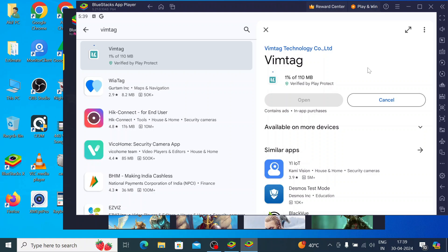When you click Install, it is a totally automatic process — first it downloads on your system, then it starts installing. It is totally automatic because you don't need to click anything anywhere. Wait for the process to finish, then we will show you how to run this app.